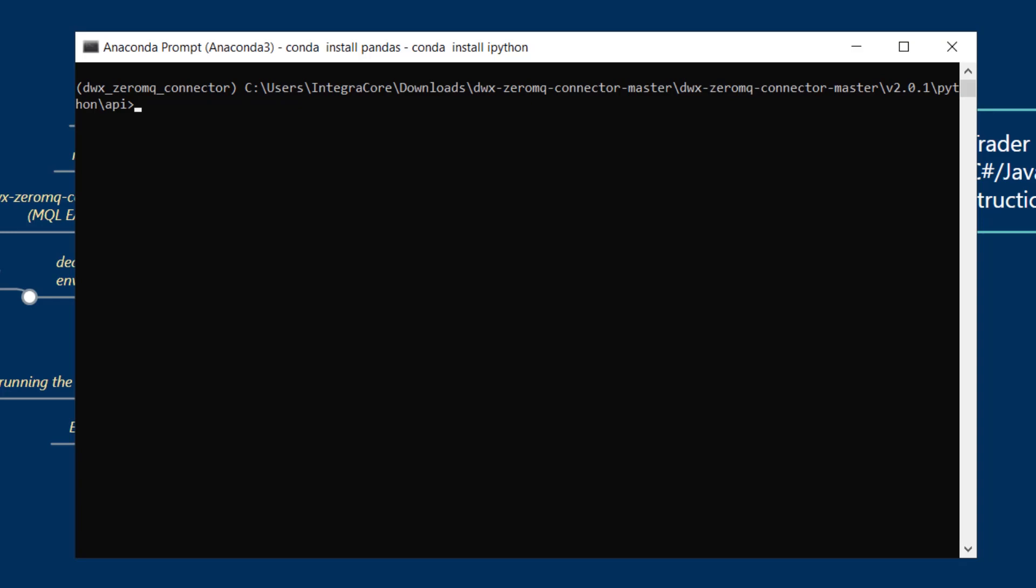If you're using the base environment IPython comes pre-installed. Installing IPython requires the following command: conda install IPython, as simple as that. Both are currently installed and now can be used.